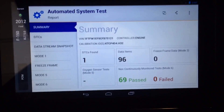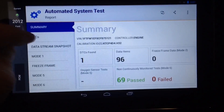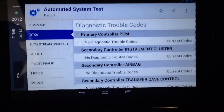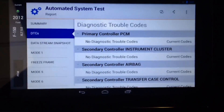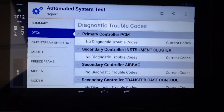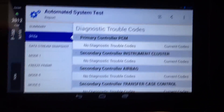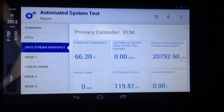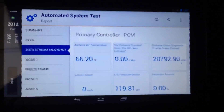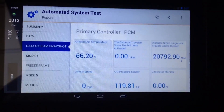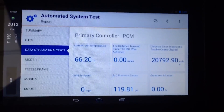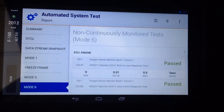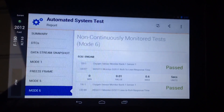If you look at it, I've got a summary. I've also got all my DTCs — that's for all 10 controllers on this 2012 F-150. Data stream snapshots are on here too. Also my readiness monitors, freeze frame, O2 information, and absolutely all the information in Mode 6.